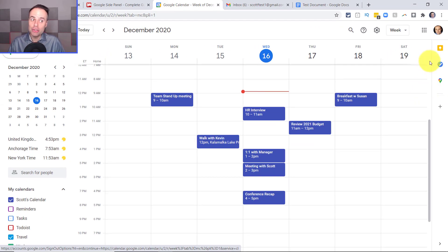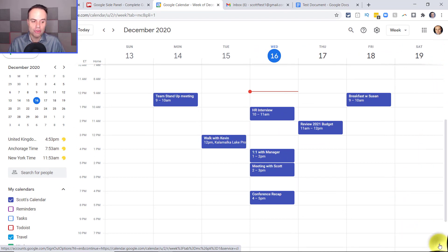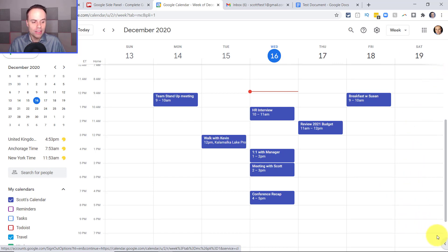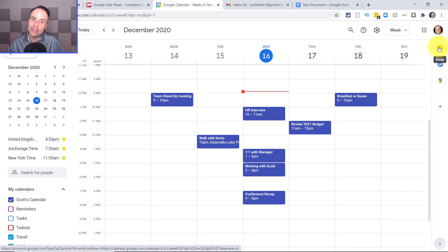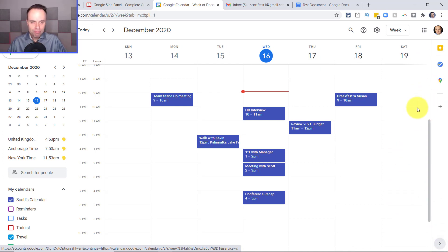But just in case you don't see this panel, come all the way down to the bottom right-hand corner of your screen. It may look something like this where you have nothing here. All you need to do is come down here and say Show Side Panel, and then you should see this little sliver on the right-hand side.